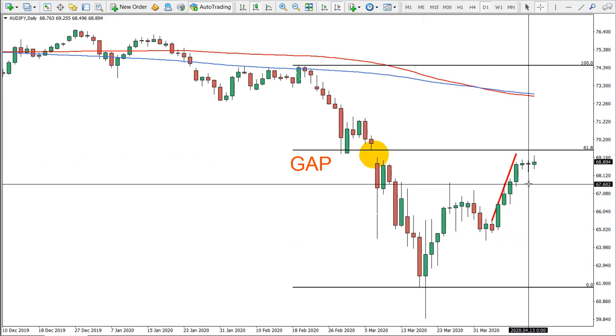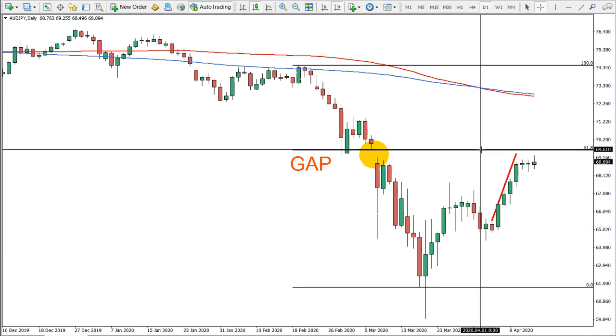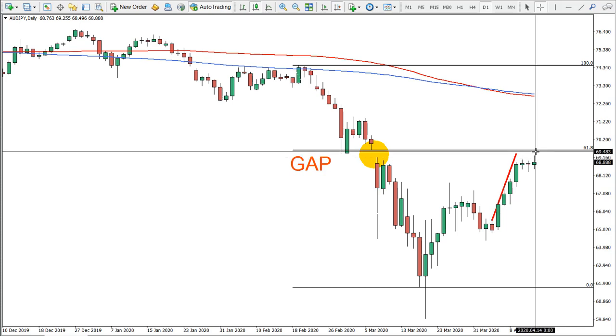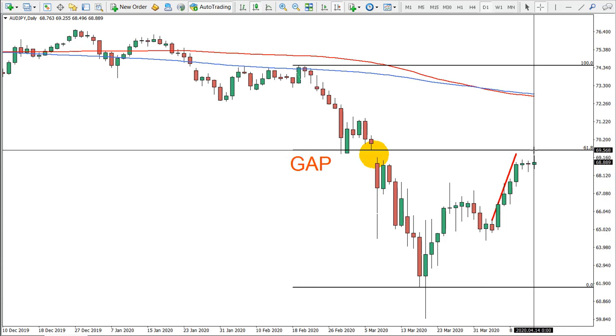Australian versus Japanese yen — this is our target. We almost reached it. I would expect this price to be hit tomorrow most likely.